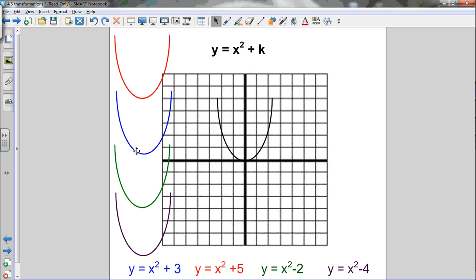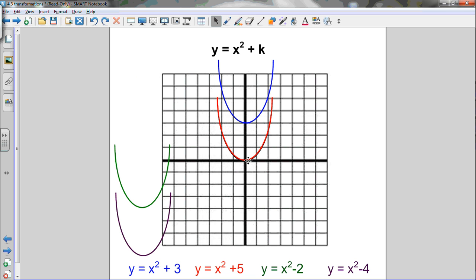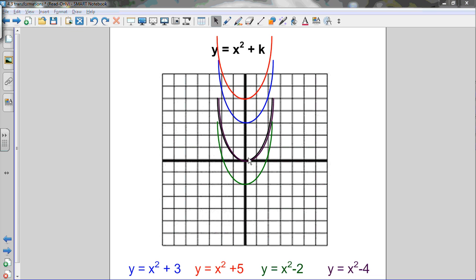A quick review of the results: y equals x squared plus 3 has its vertex moved up 3 units. Y equals x squared plus 5 has the vertex moved up 5 places on the y-axis. Y equals x squared minus 2 is the same as y equals x squared but the vertex has moved down 2 units. Y equals x squared minus 4 has the vertex moved down 4 units. So changing the value of k moves the parabola along the y-axis.